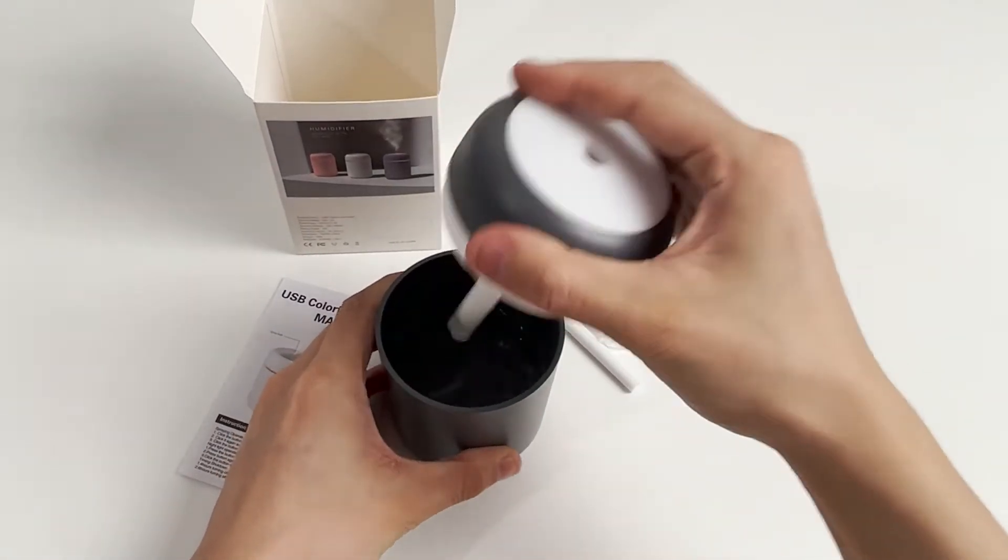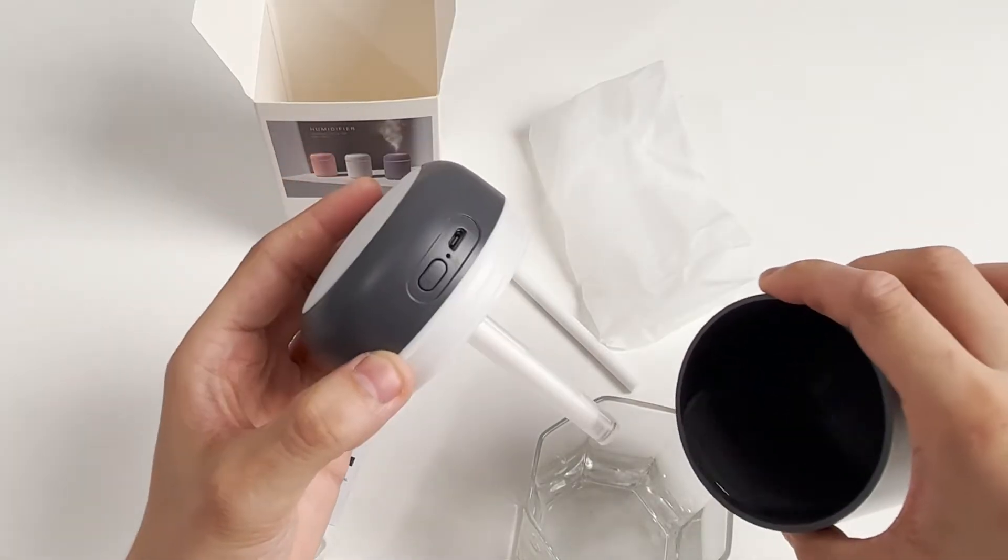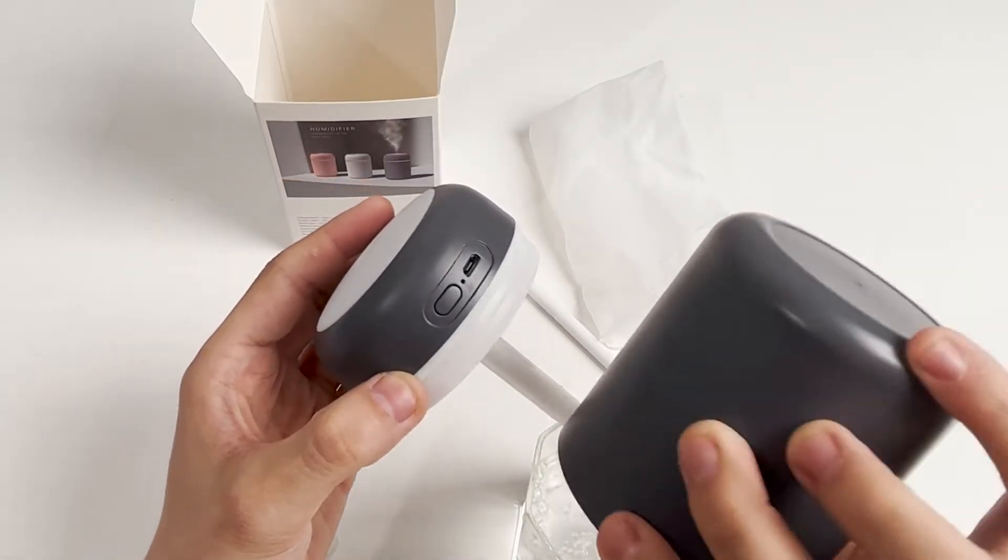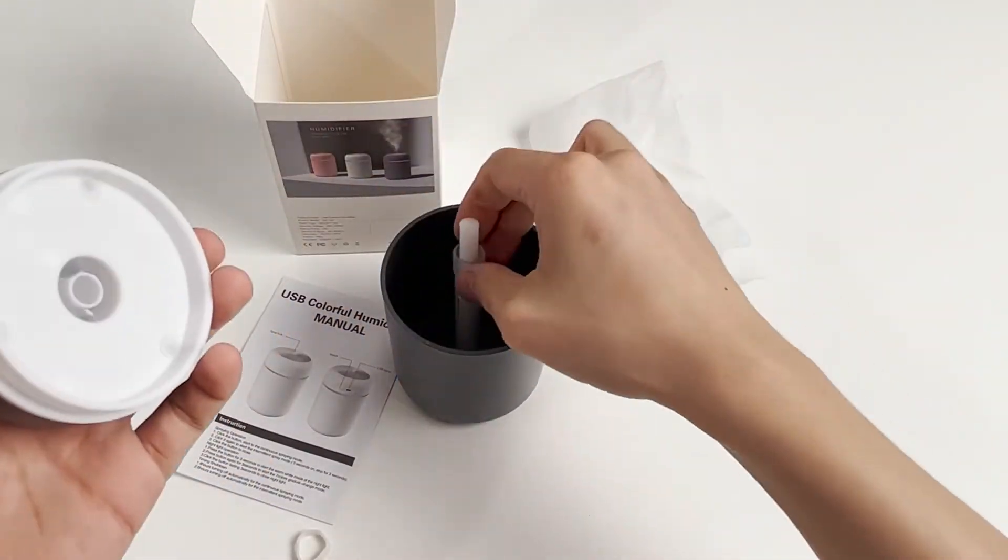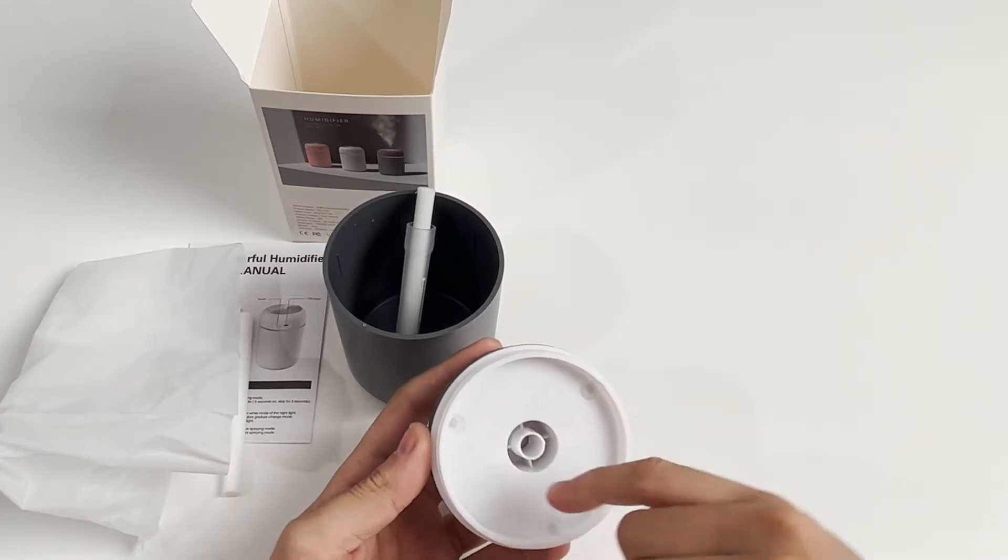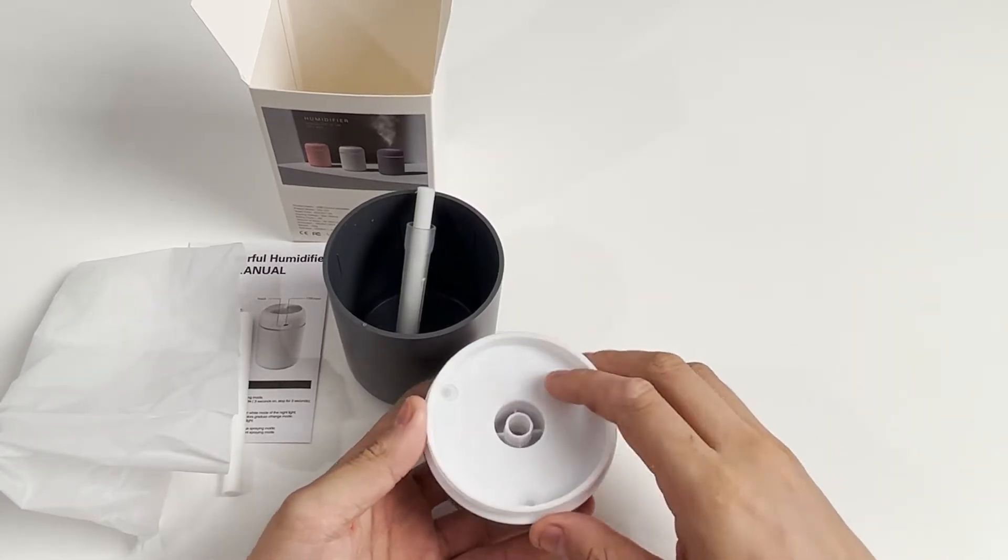Now let's disassemble it. Pour out the water and remove it. Pull out the cotton wick. There are three screws at the bottom - we take them off.